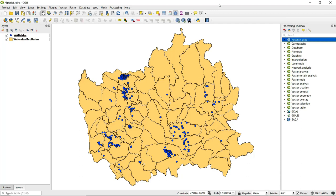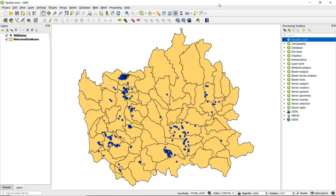A spatial join combines attribute data from two attribute tables into one table based on a spatial relationship between the features being joined. In that respect, a spatial join is similar to an attribute join, but rather than combining attribute data based on a key field, a spatial relationship between the two features is used to combine data.